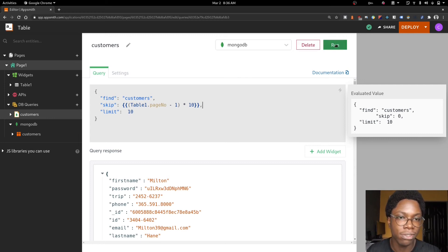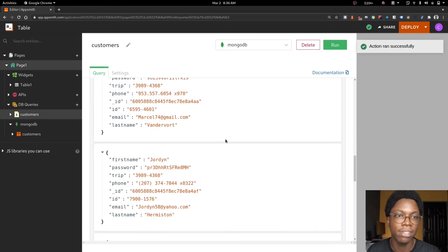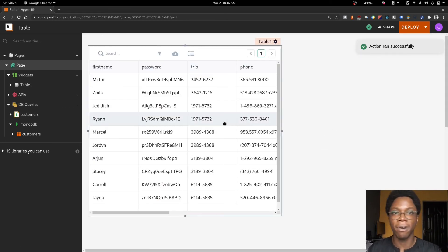So let's run this to make sure that everything works. Yeah, it ran successfully. So going back to our table, let's test if all of this works.